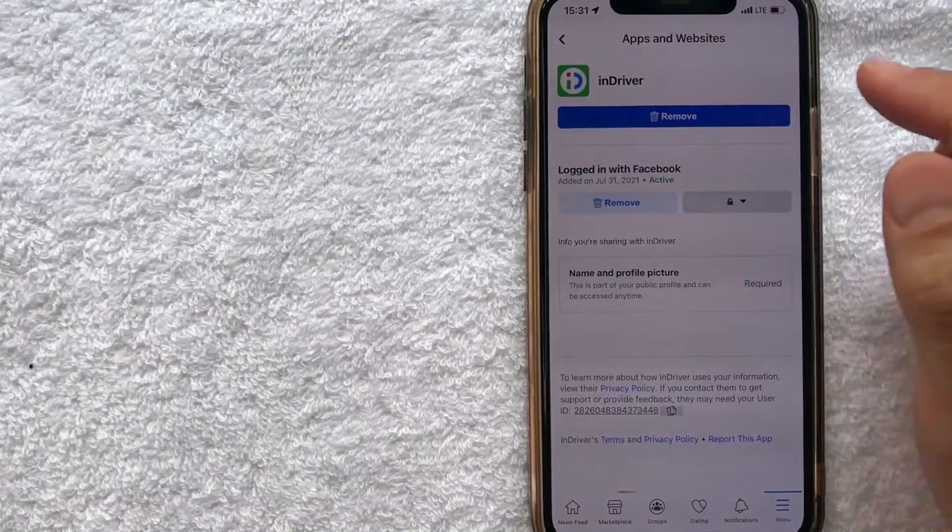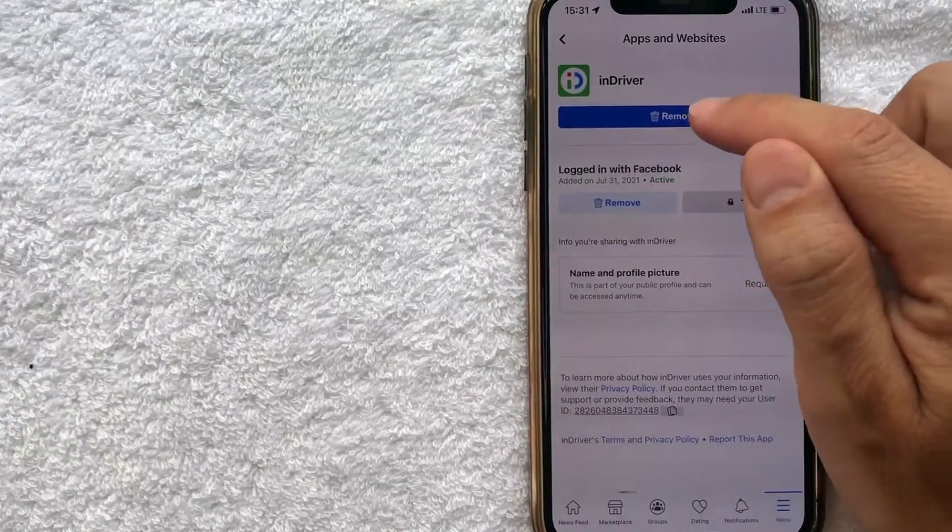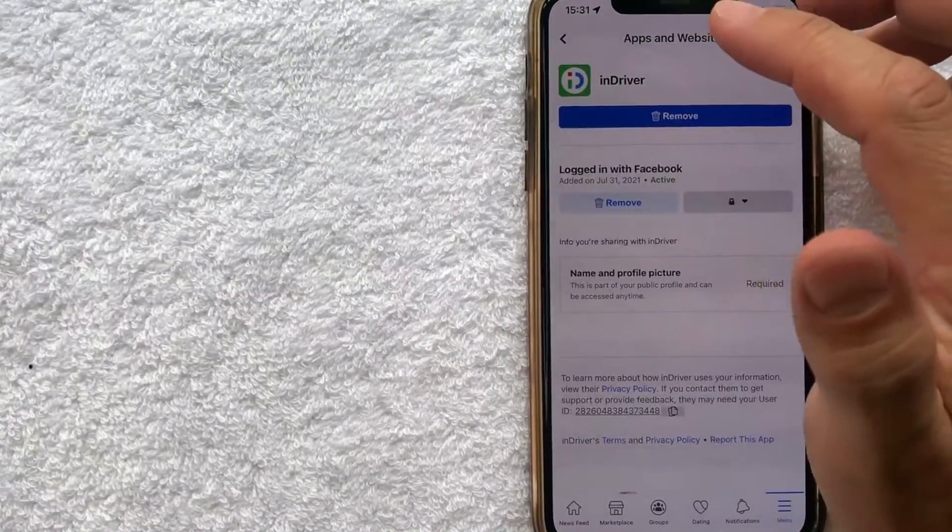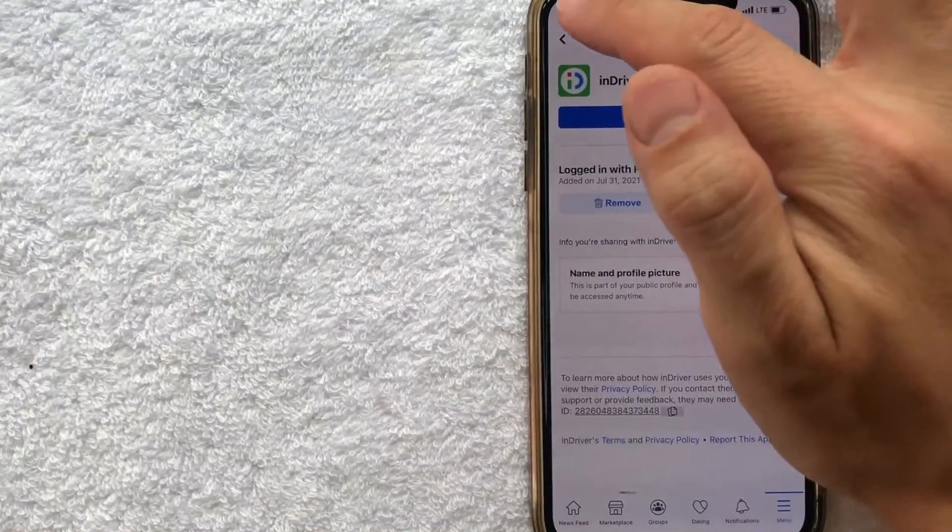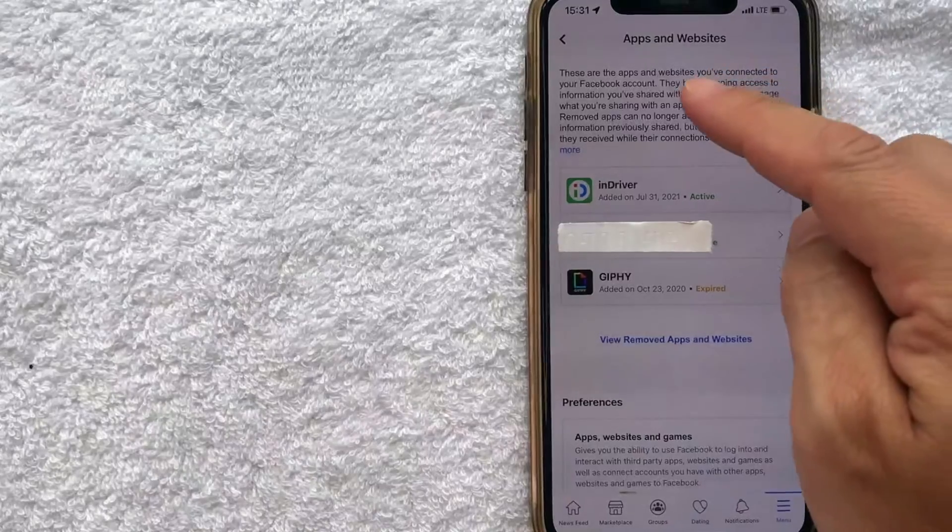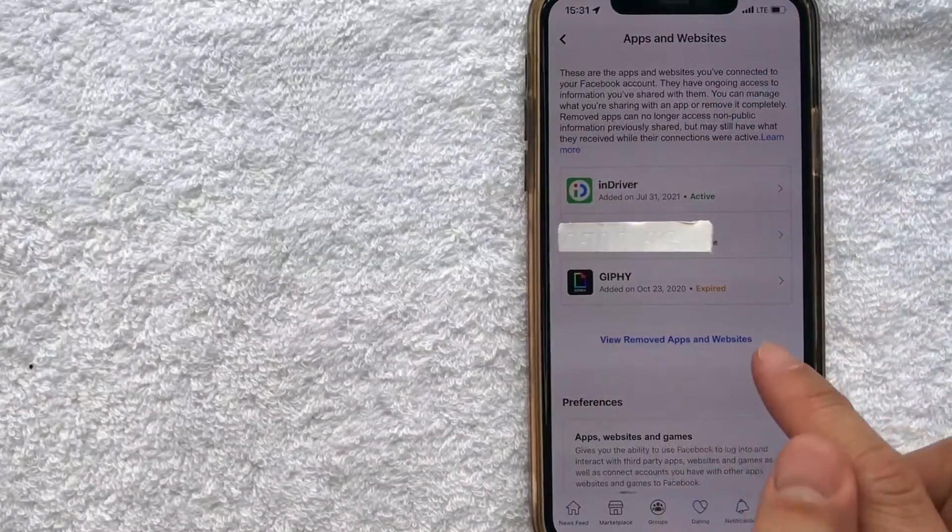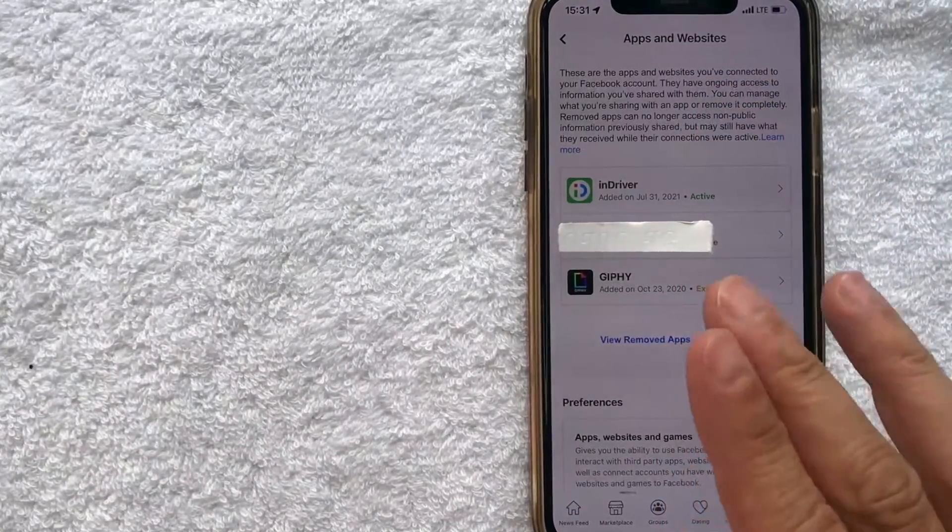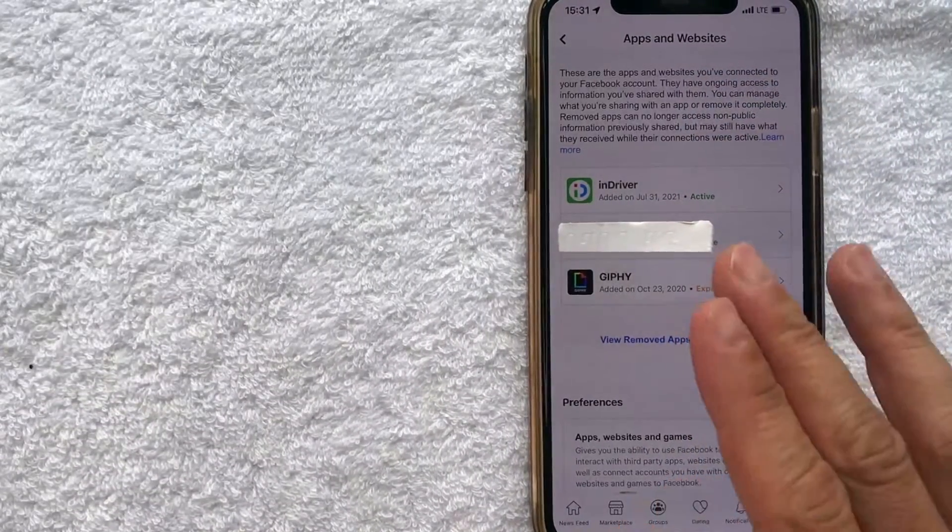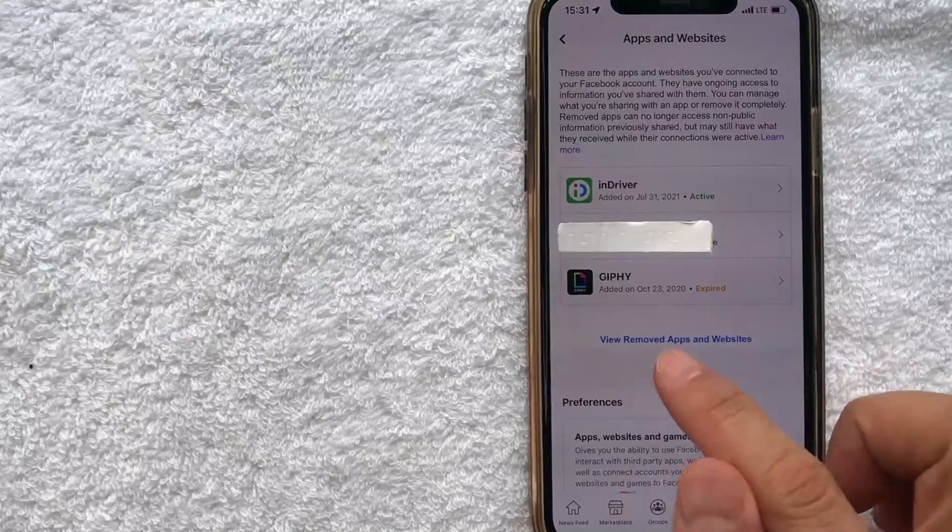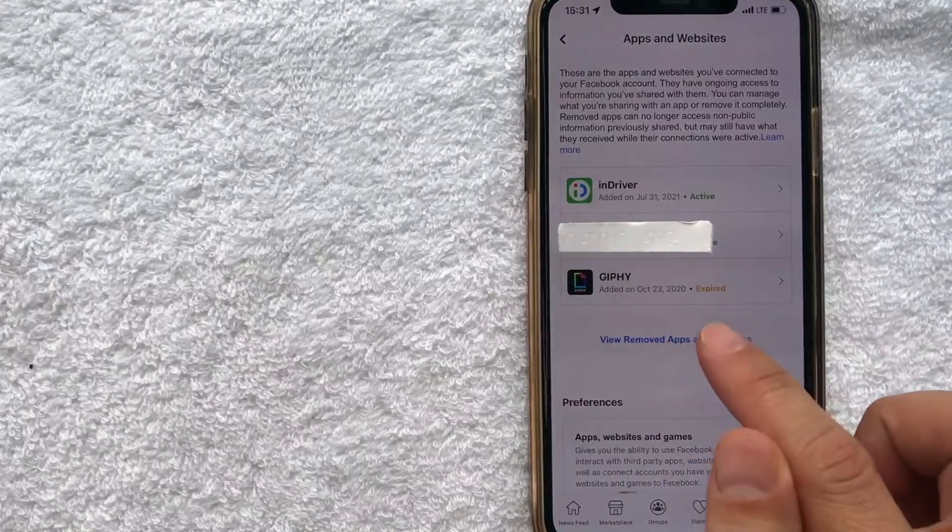Okay, so I went ahead and clicked there. And then as you can see, there's a Remove button right there. So let me go back. You can also see the previously removed apps and websites that used to have access to your Facebook account by clicking on this blue line here.